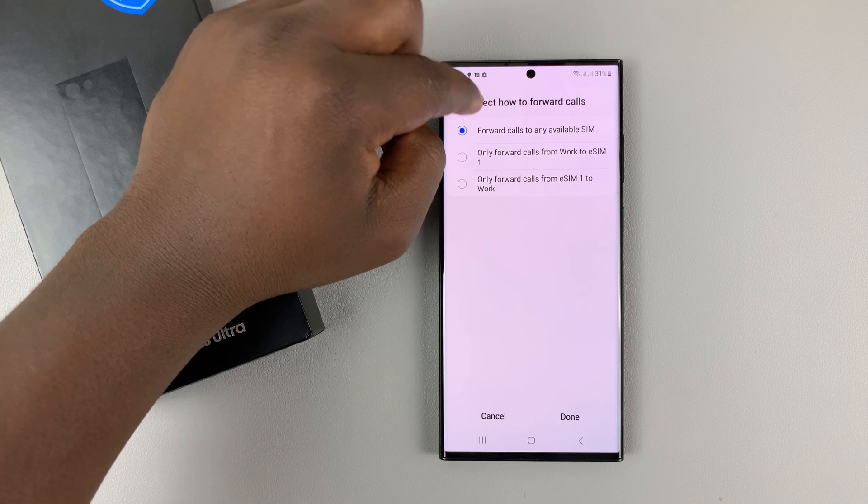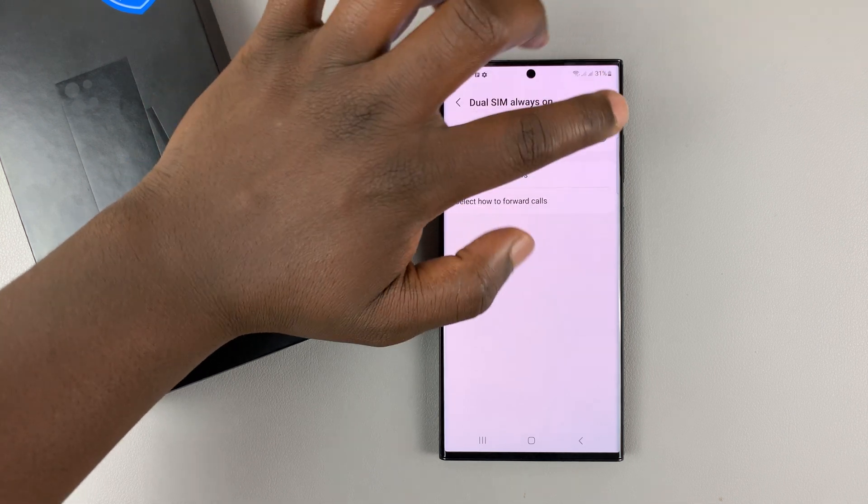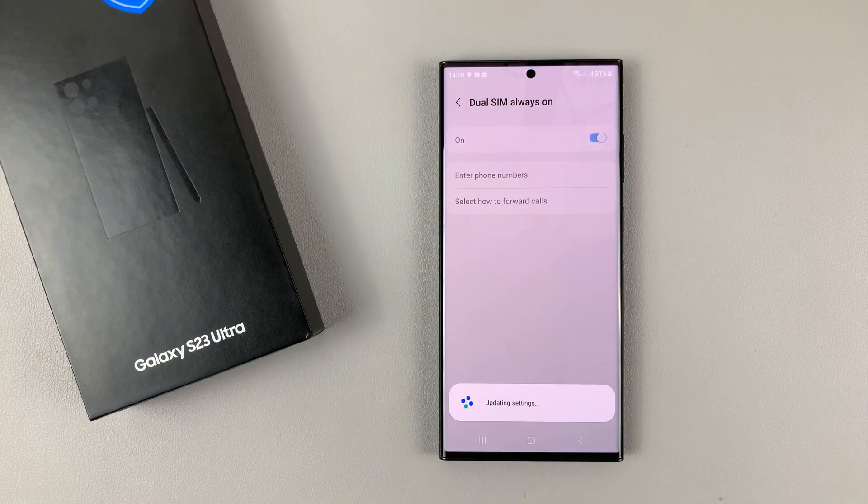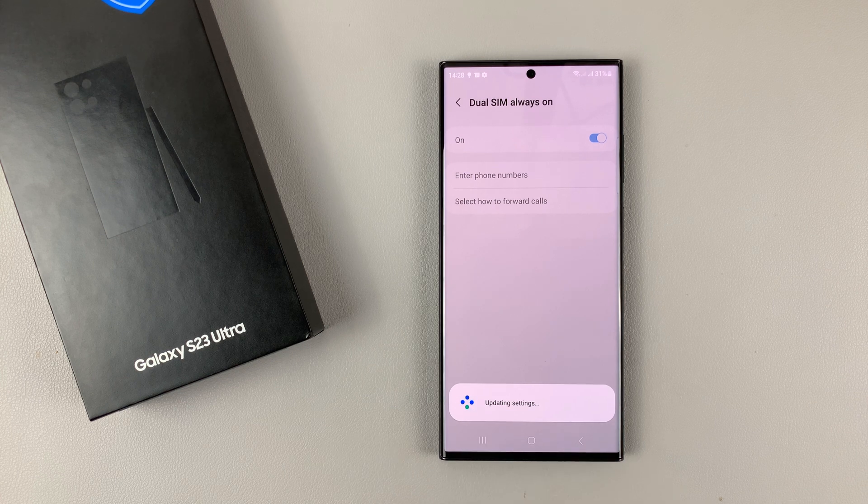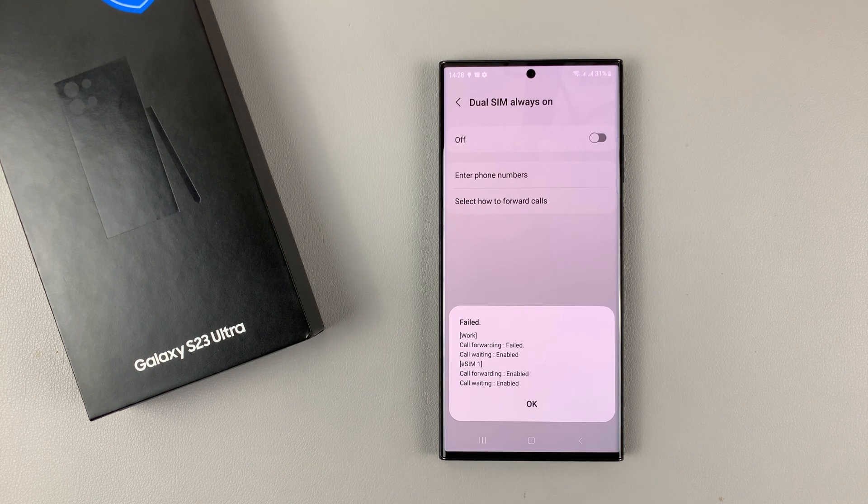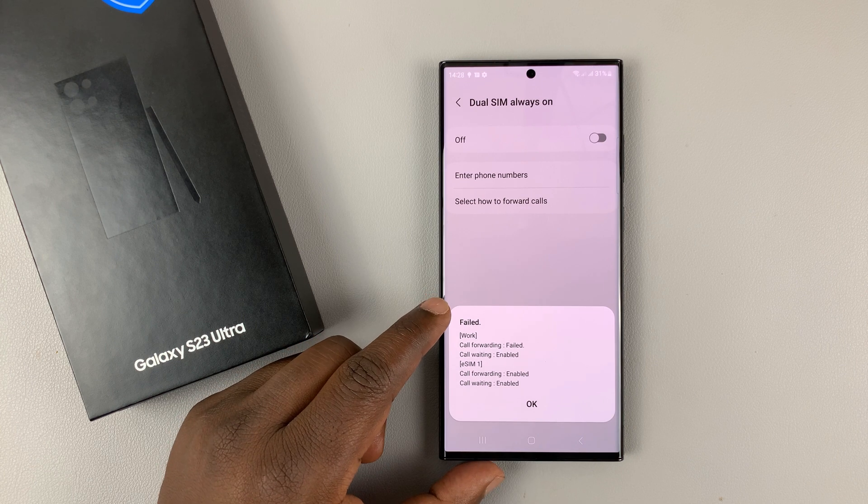Once you do all that, then you can go back and turn this feature on. Now it's going to take some time to update those settings. And once it's done, it will give you a notification.